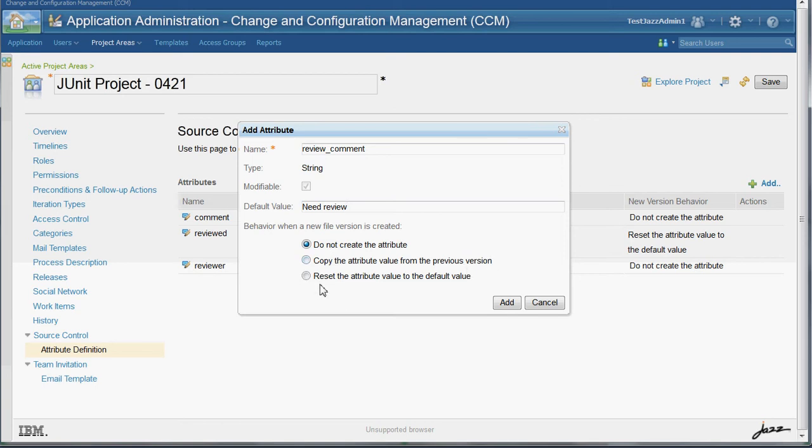And the last option we have is reset the attribute value to the default value, which will copy the custom attribute name and set the value to the default value that we specified here above in this add attribute dialog.